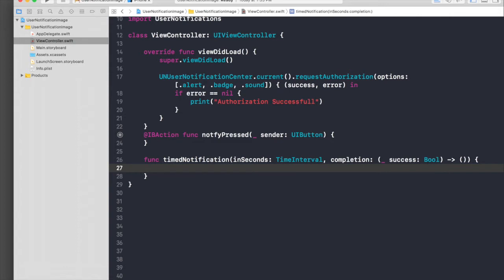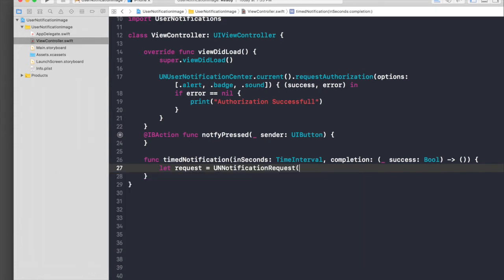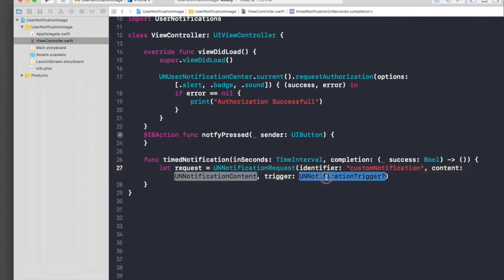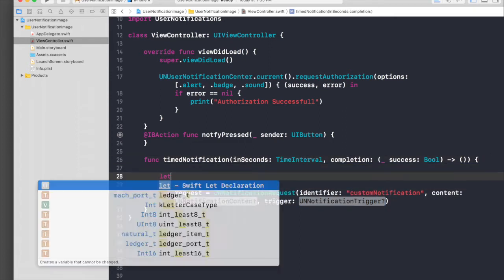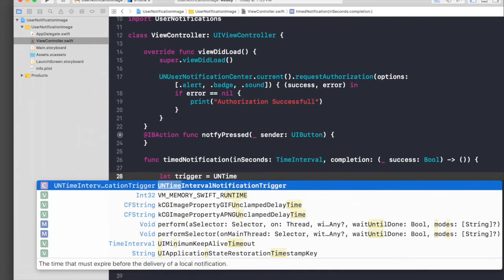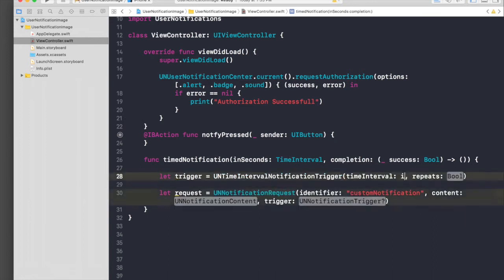First let's create a request: let request = UNNotificationRequest(). The identifier will be 'customNotification'. We need two things: content and trigger. Let's create the trigger: let trigger: UNNotificationTrigger = UNTimeIntervalNotificationTrigger(timeInterval: inSeconds, repeats: false).